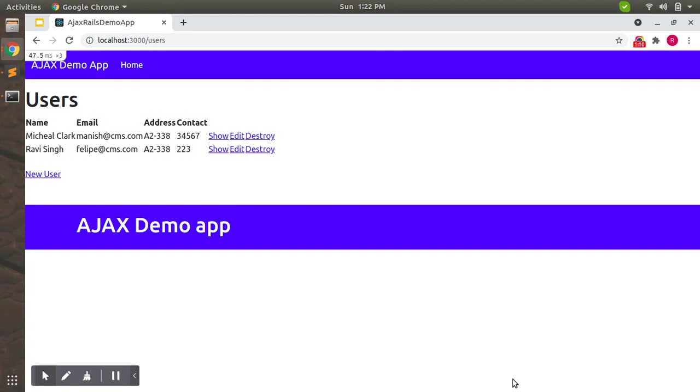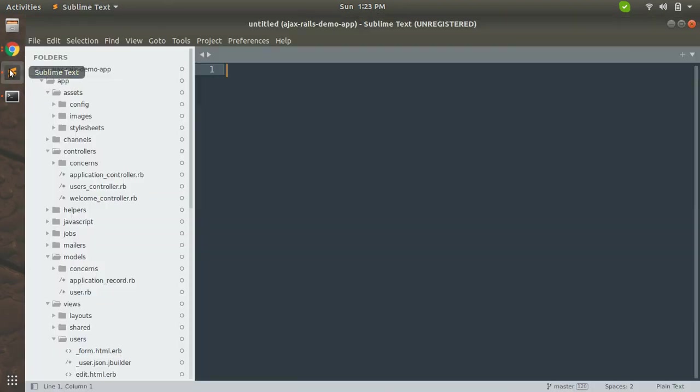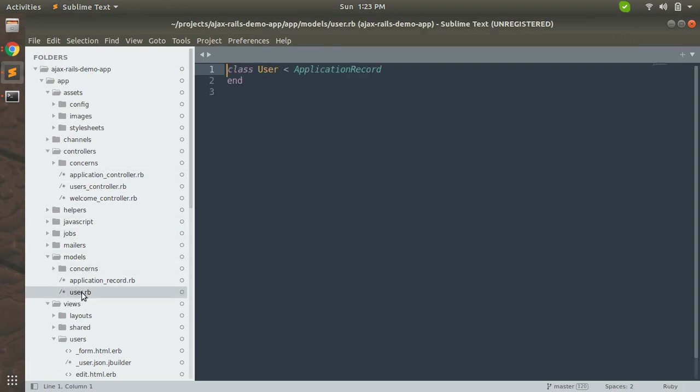We cannot leave any of these fields empty because all these attributes seem required in real world. So we will add some validations here. Let's do that. Open your user.rb file, the user model, and add some validations.